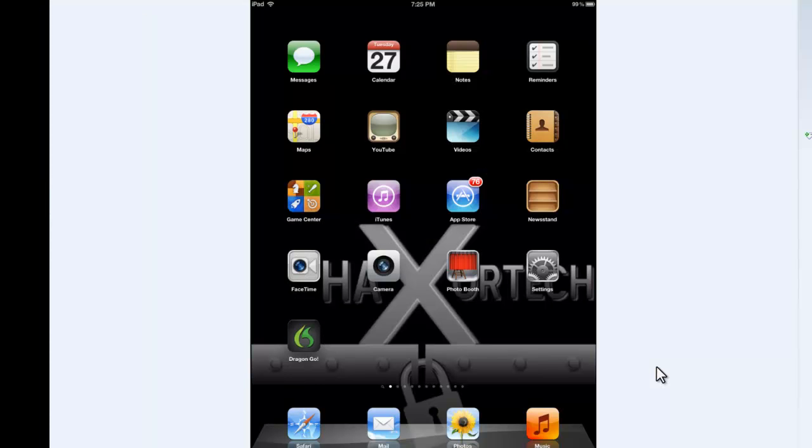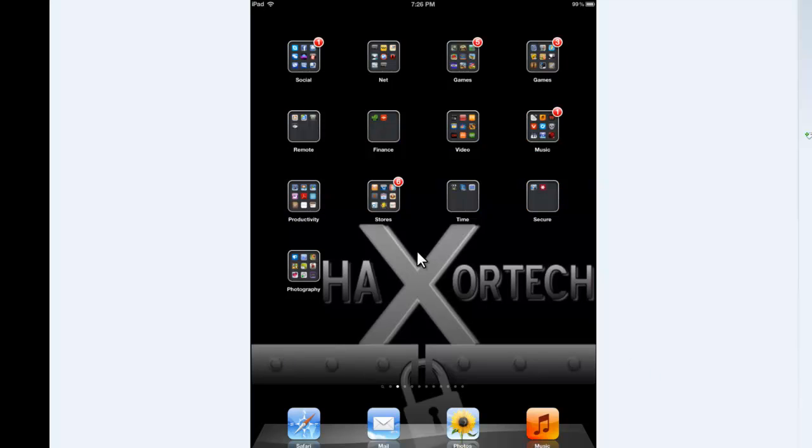Alright, so I'm on my iPad here. And now I'm going to go ahead and show you guys how you can get your files from Minus.com and Opera on your iPad.